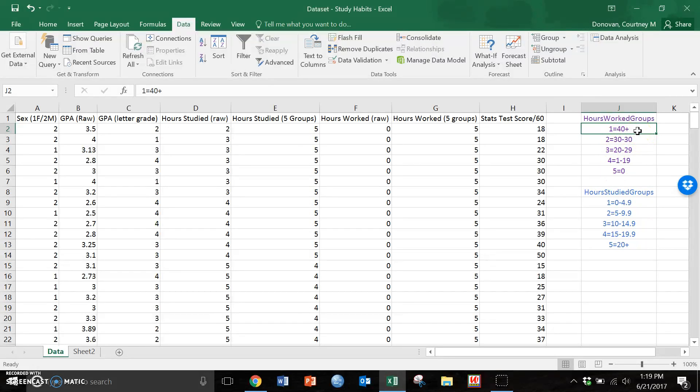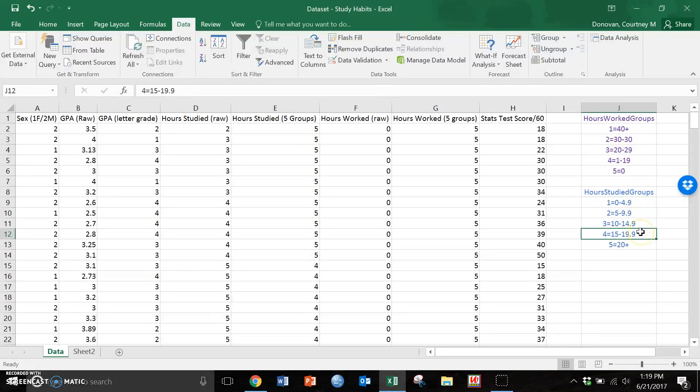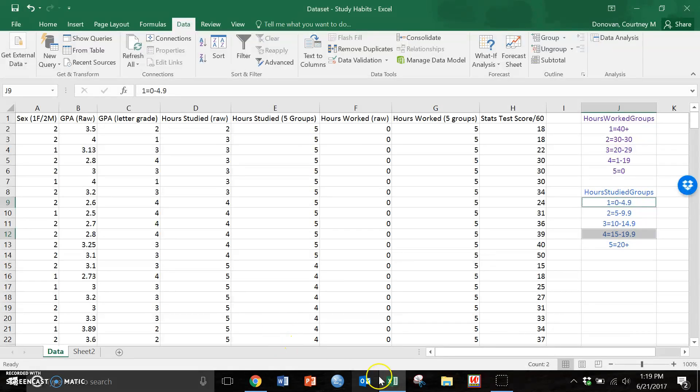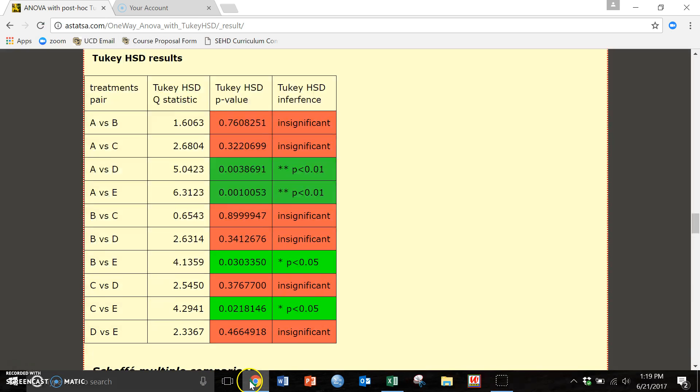So A studying, I'm sorry that's hours worked. So A studying 0 to 5 hours is significantly different than those who studied 15 to about 20 hours a week. These two groups, this one and this one, are significantly different from each other. So it's just going through it and showing us that and we would report that p less than 0.01.